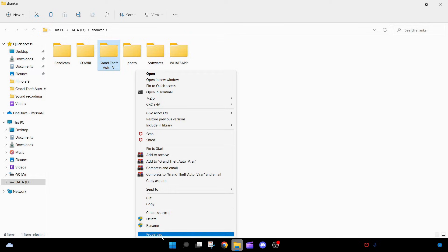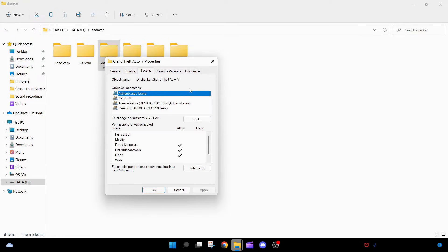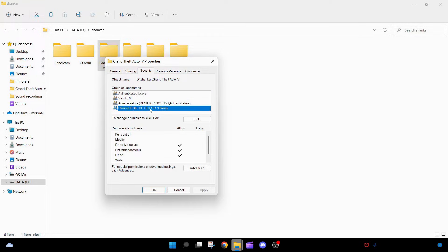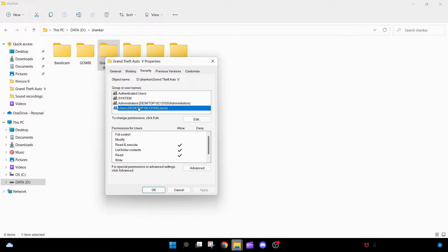This is the main one. You can see here it says Properties of Grand Theft Auto 5. Now you can go to Security and click on Users, desktop PC 315 Users. Here, go to Users.